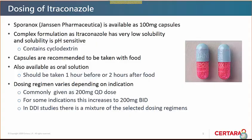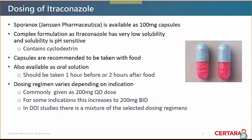In terms of dosing regimens there are quite a lot of differences, though generally it is commonly given as a 200 mg once daily dose, although for some indications this can increase to 200 mg twice daily. There's a whole range of DDI studies published in the literature using itraconazole, with quite a mixture of dosing regimens ranging from single dose of solution or capsule in either fed or fasted state, up to once daily and even BID dosing, with some mixed dosage patterns of BID initially moving to QD later in dosing.